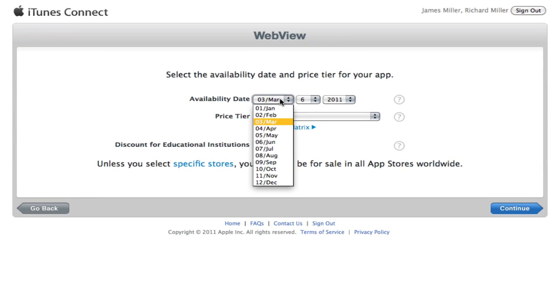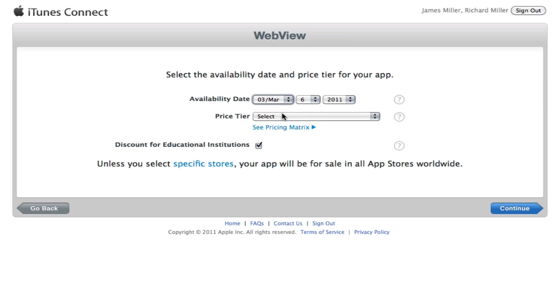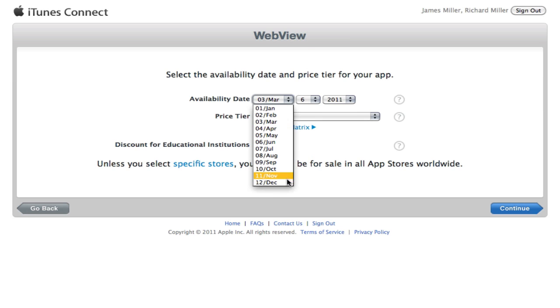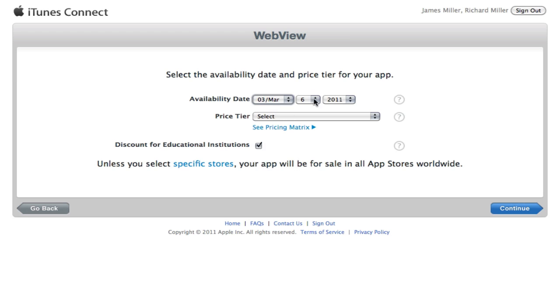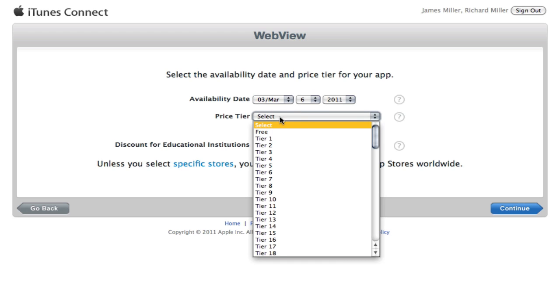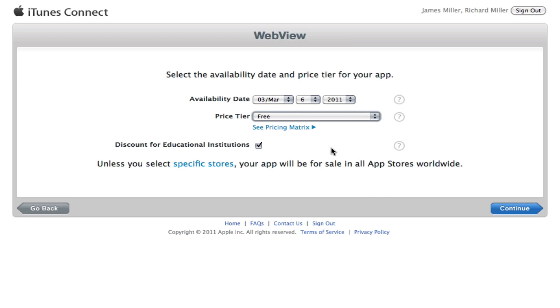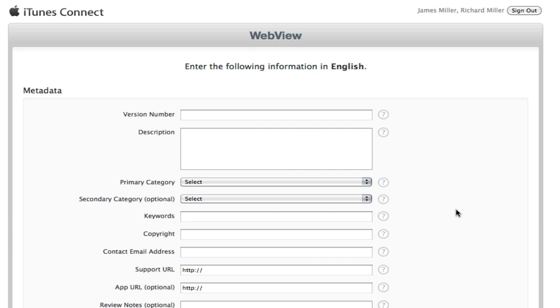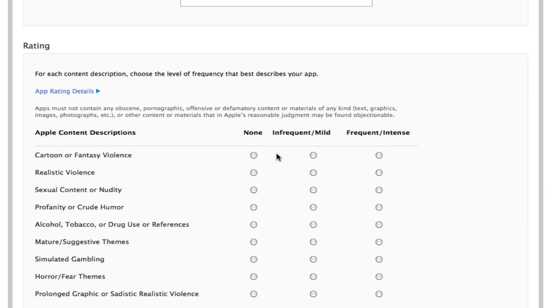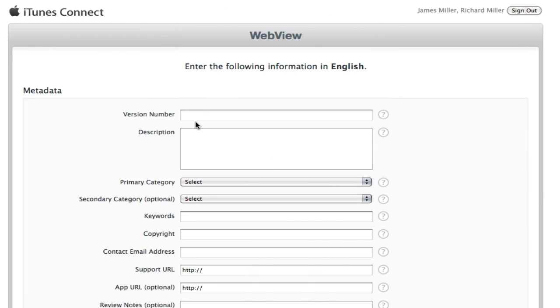And this is basically your prices and stuff. And when you want it to the availability date. So you can release it into the app store but not let anyone buy it until December. But I don't really care about this. I'm going to make sure it's free. Discount for education institutions. Pretty straight forward.